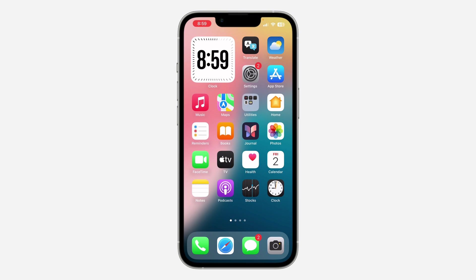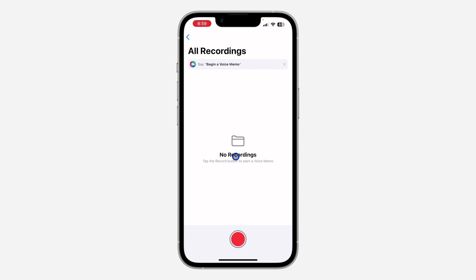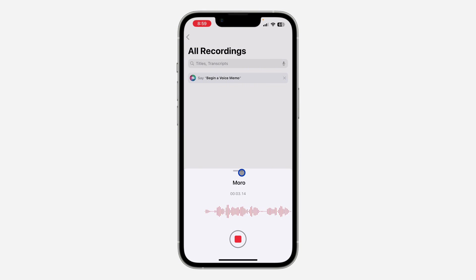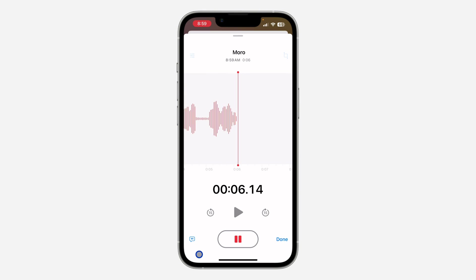Let me show you how it is done. The first thing is to open the Voice Memo app on your iPhone. Once you open it, start a new voice recording. Then scroll up — just scroll this menu up.